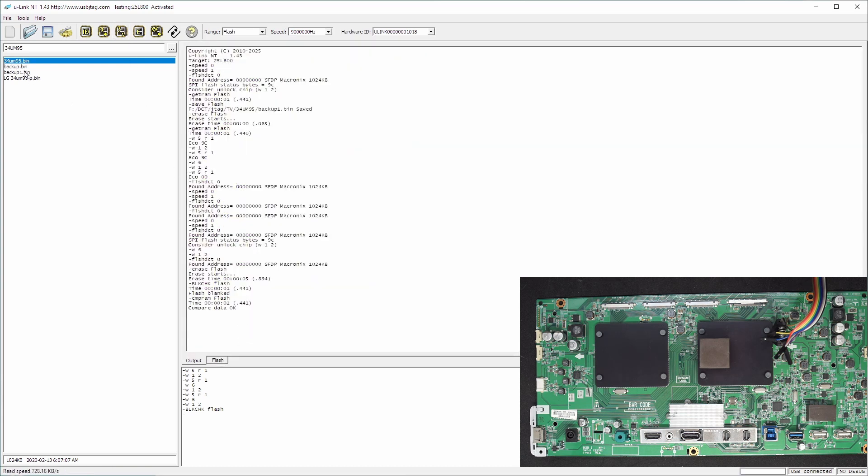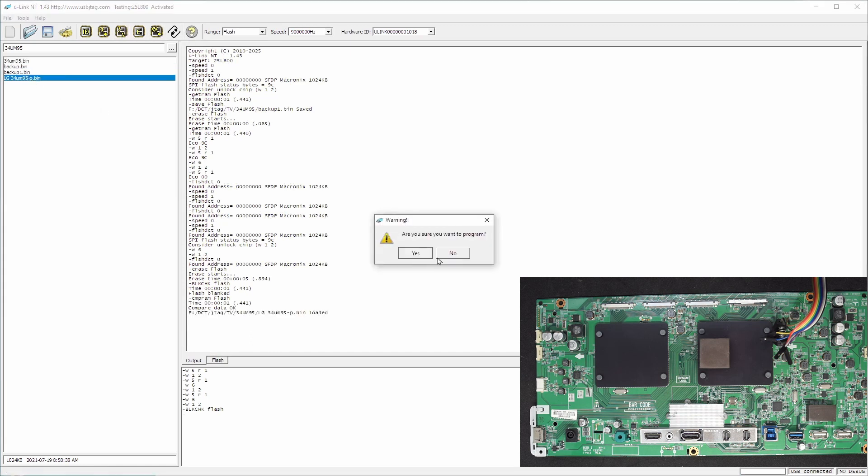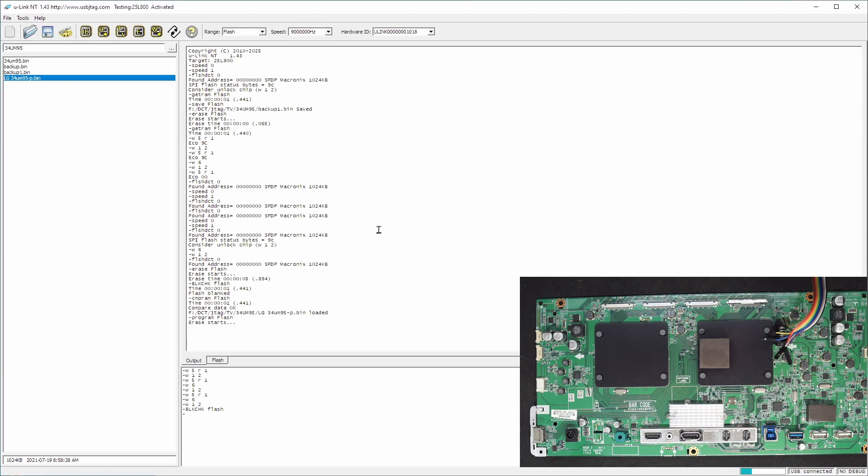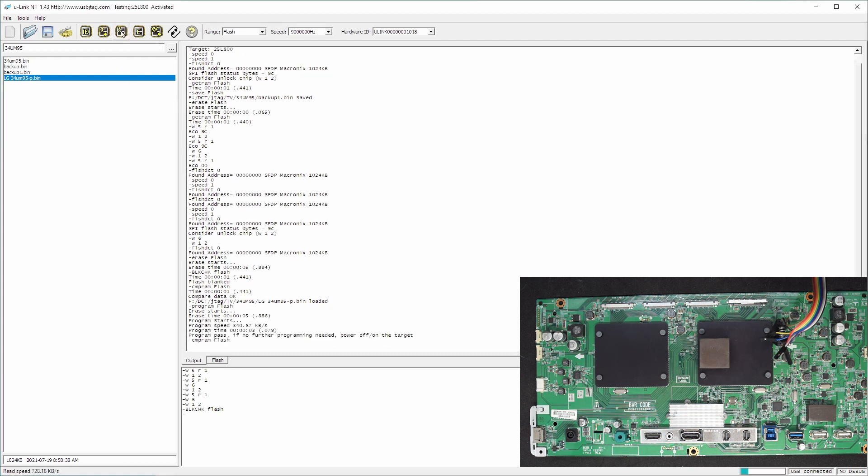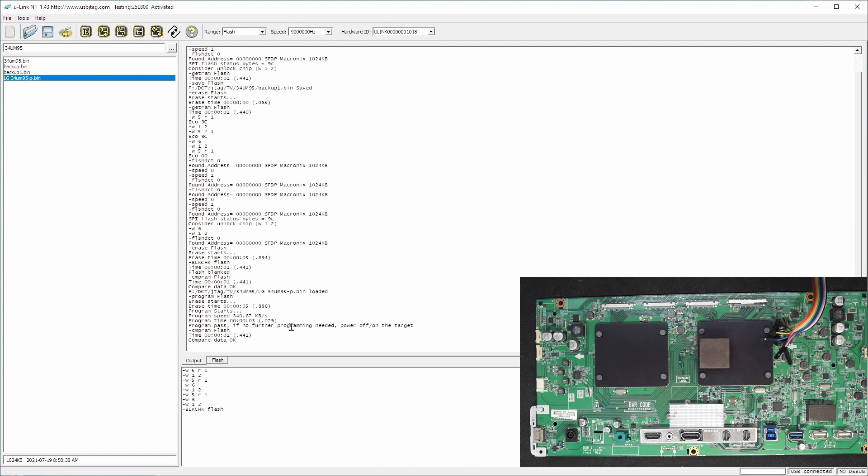Now I can put a needed firmware to it, which would be this one. So I write it. And verify. So the chip is fully programmed.